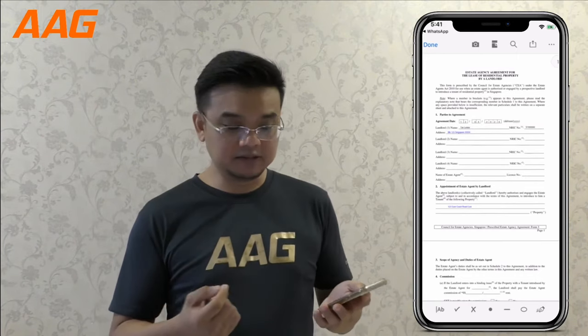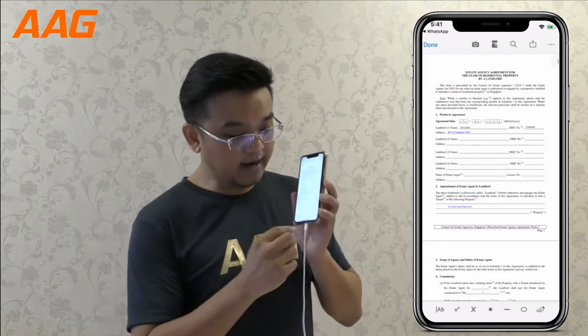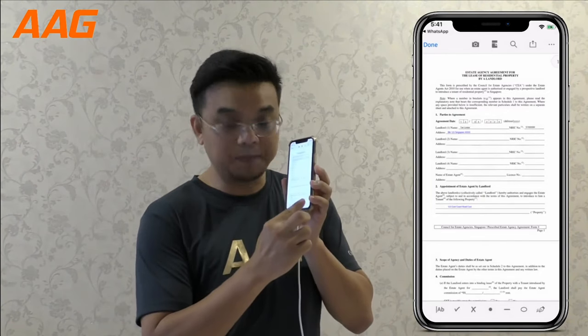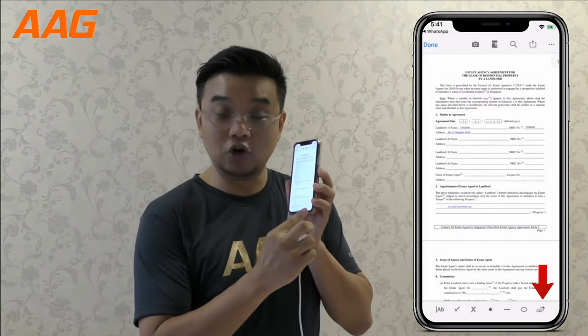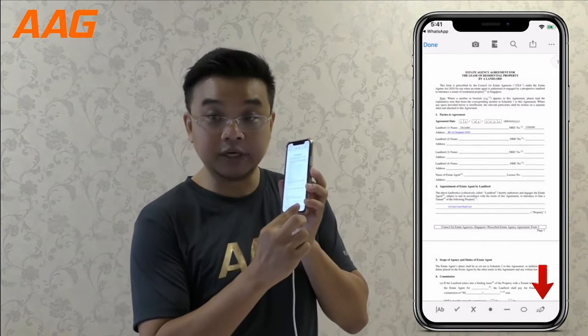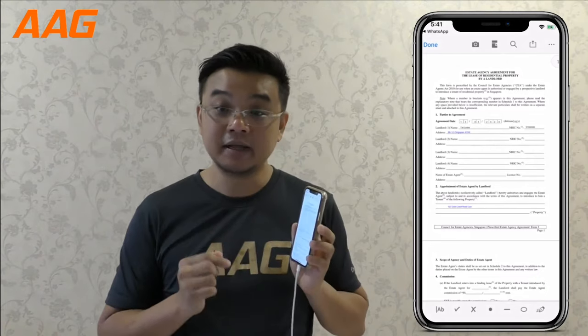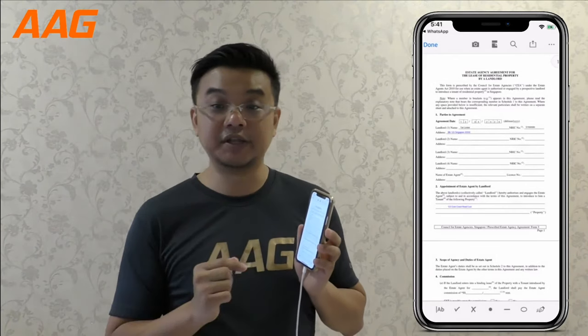To sign, it's very simple. There are two ways. One is to tap on the signature button on the lower right corner, and then you can start signing and position it.